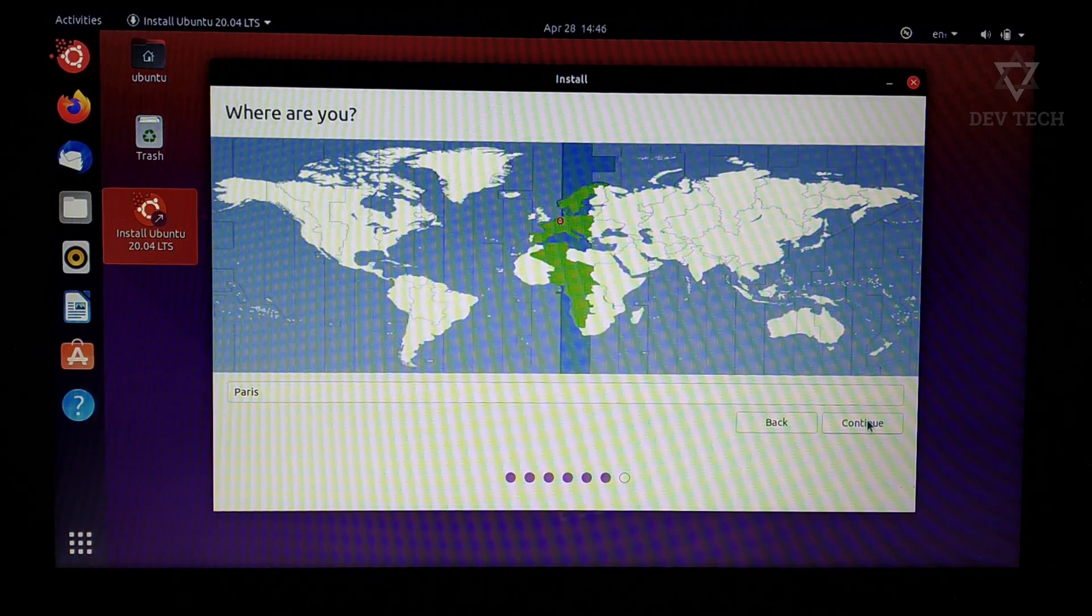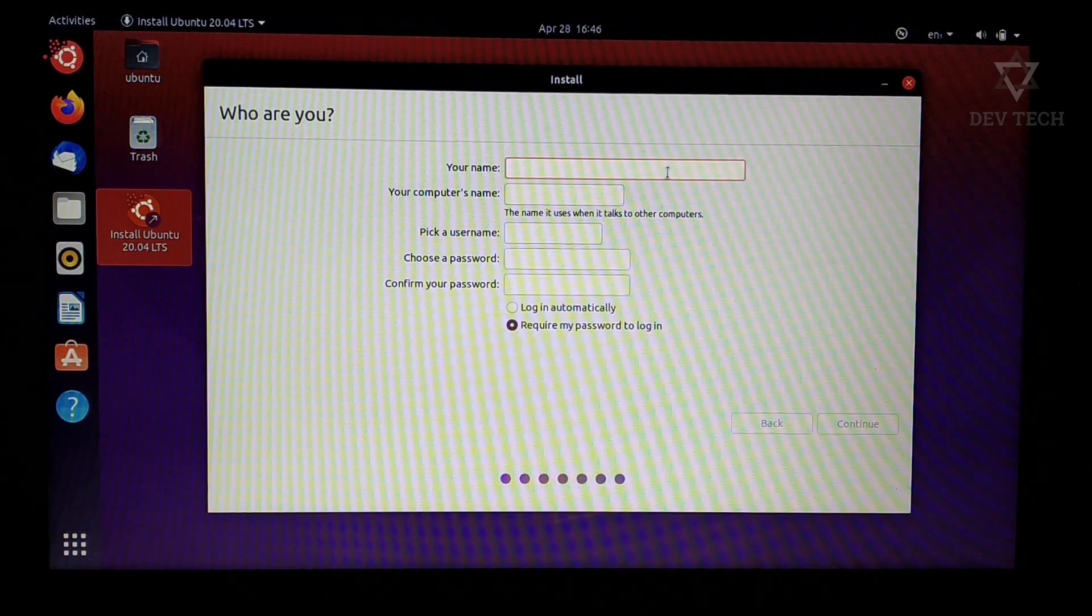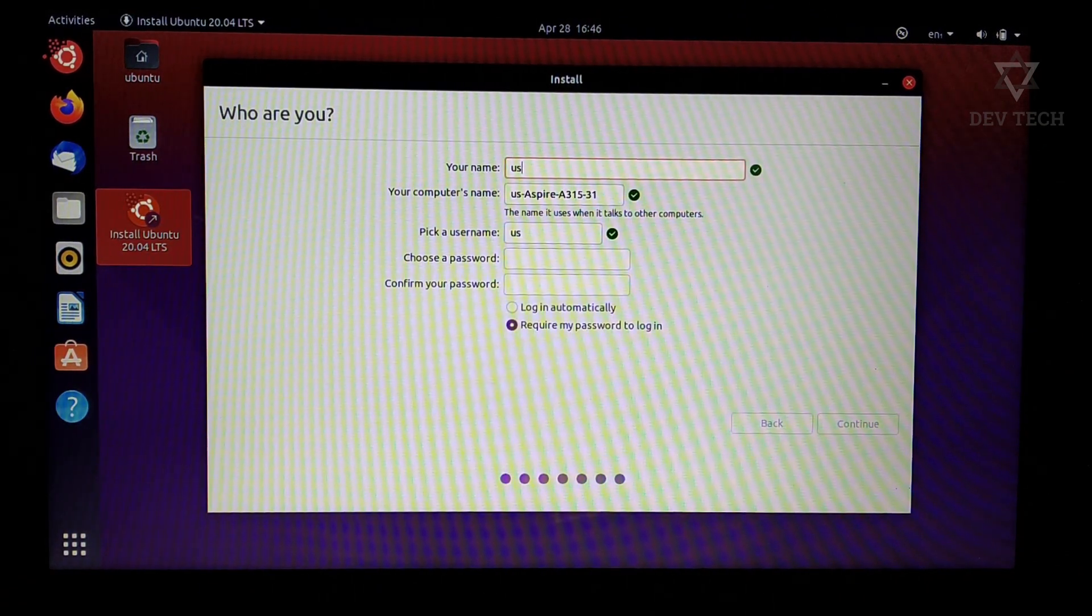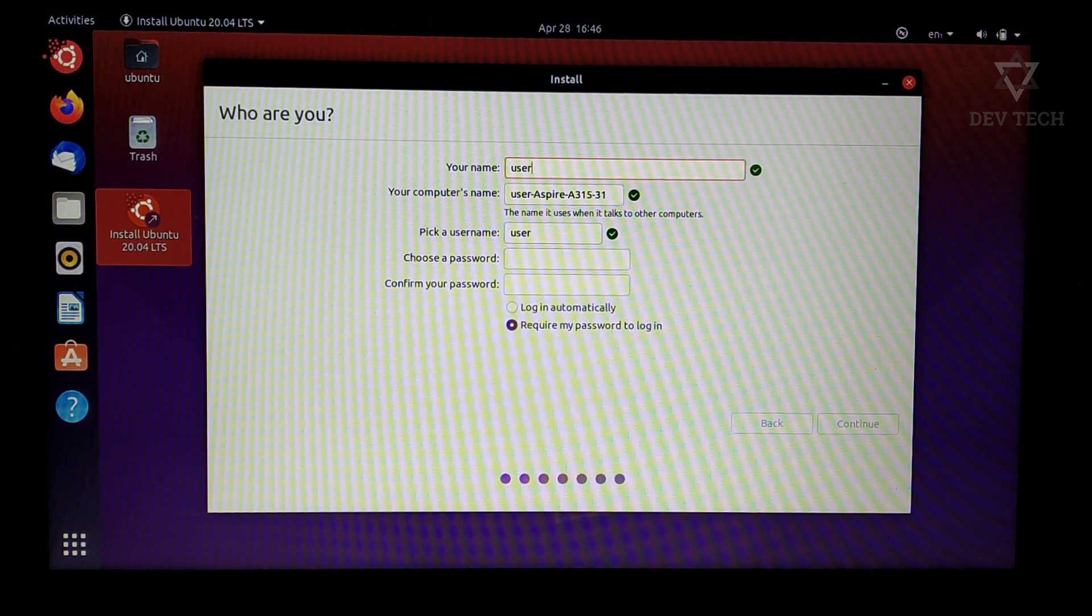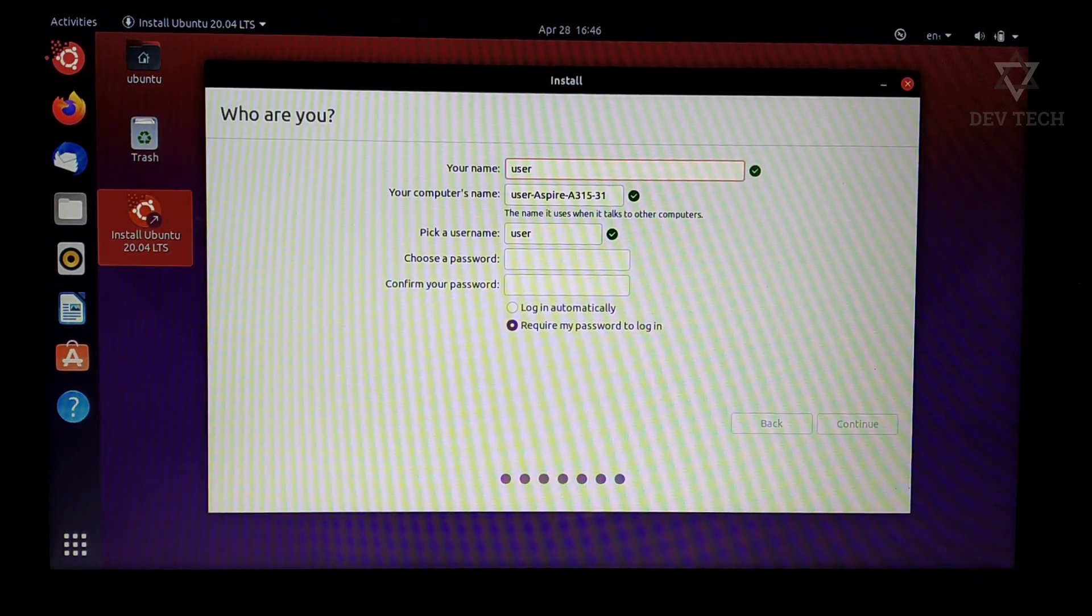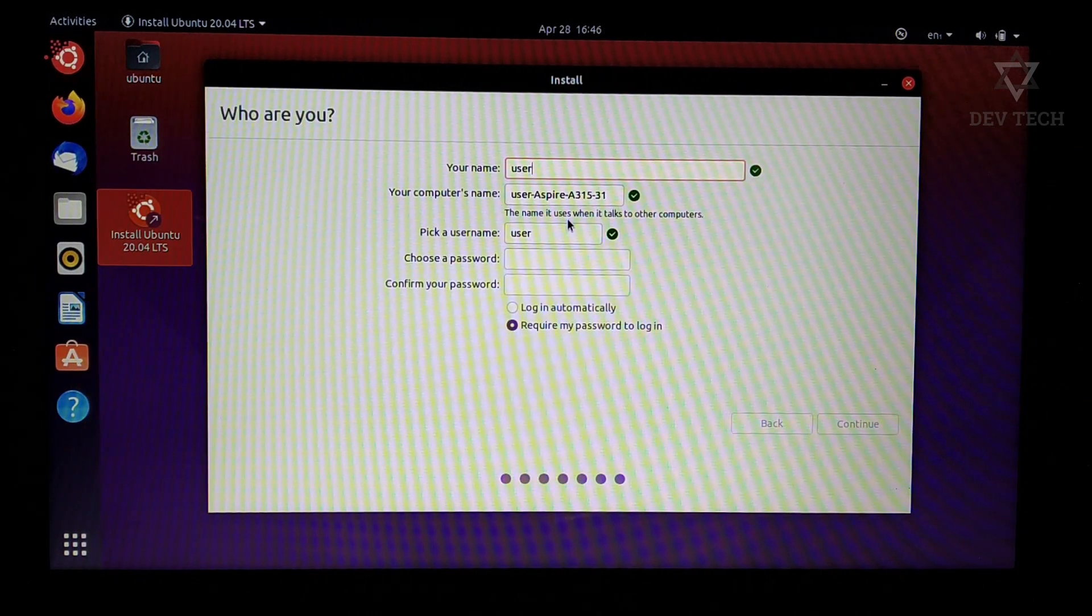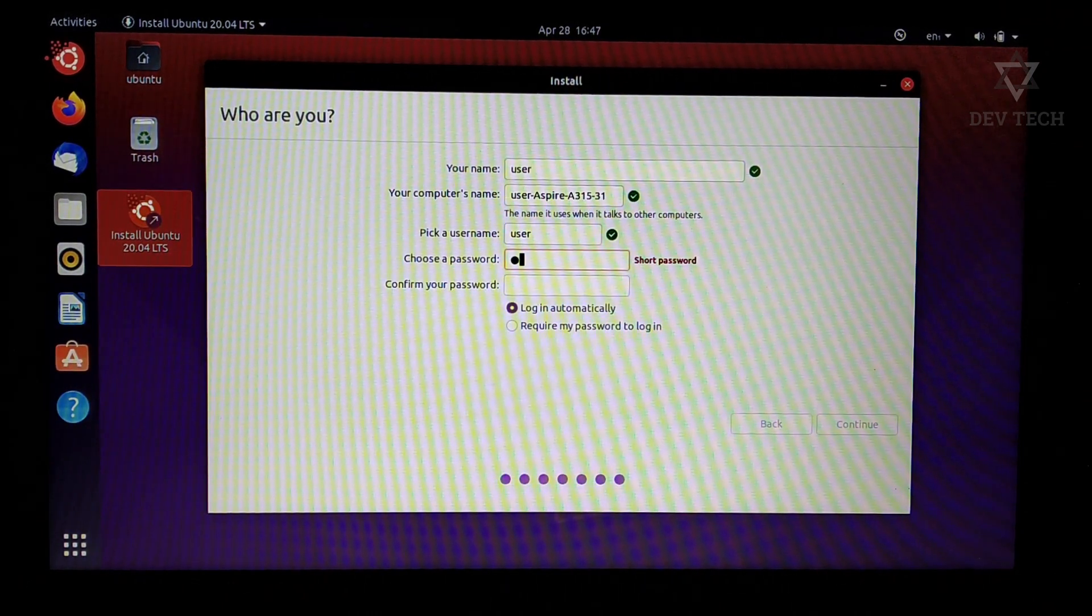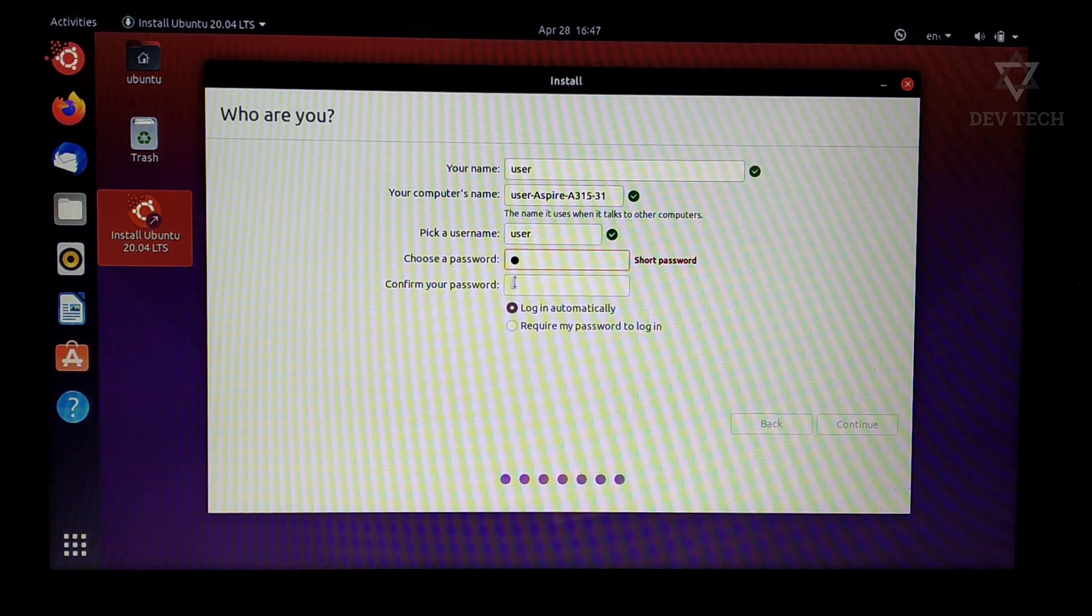Select your time zone, name of the PC, and create a password. Click on continue.